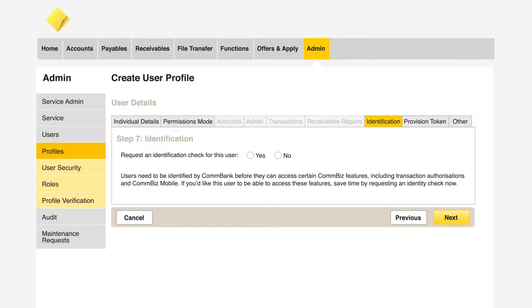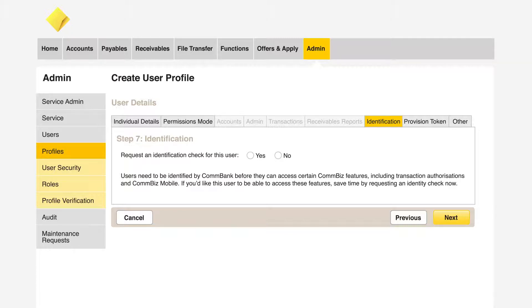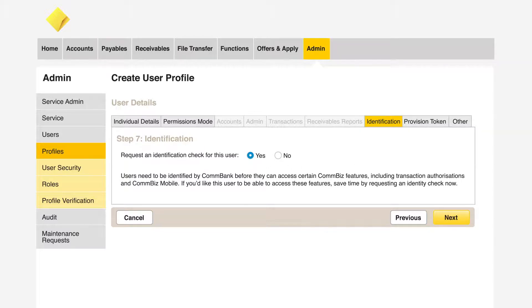For a new user to become a payment authoriser, a service delegate or use the ComBiz mobile app, it is necessary for ComBank to verify the user's identity. By selecting Yes, a new user will be asked to complete the identification process when they log on. Click Next.